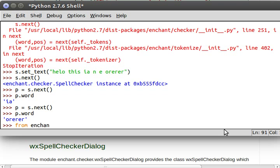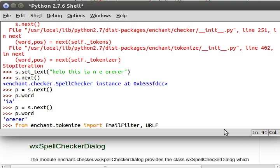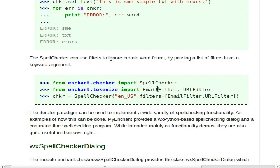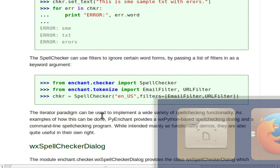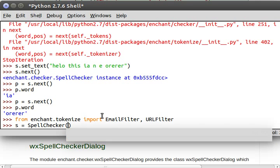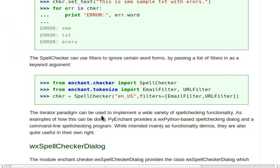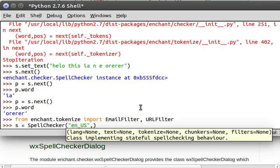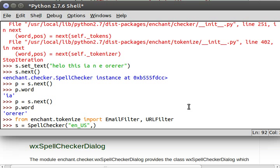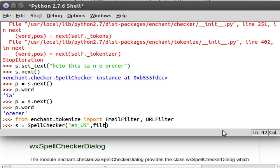From enchant.tokenize let's import EmailFilter and URLFilter. Now let's actually make that checker object again SpellChecker with the language en_us and for filters, which apply an array of EmailFilter and URLFilter.